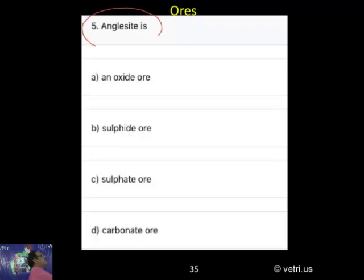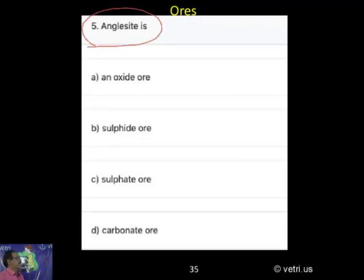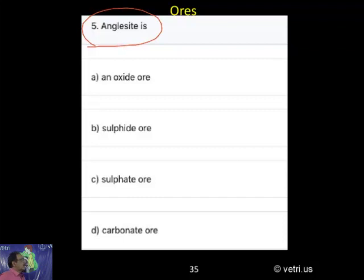Question 5. Anglesite is an: oxide ore, sulphide ore, sulphate ore, or carbonate ore. Now can you take a formula?